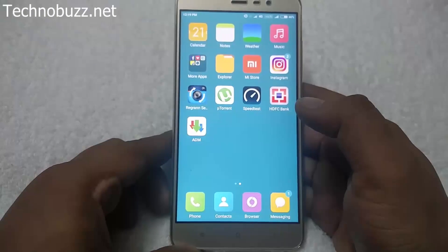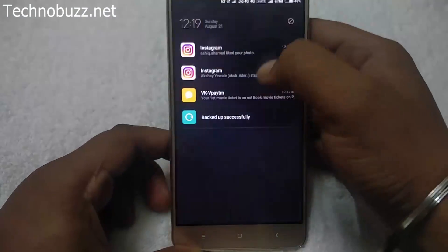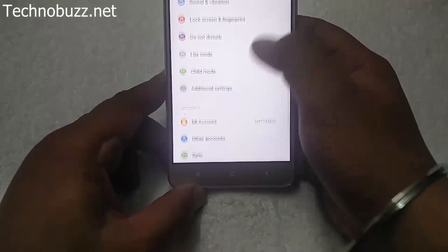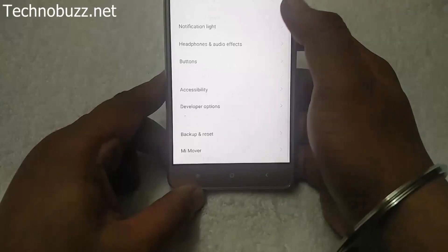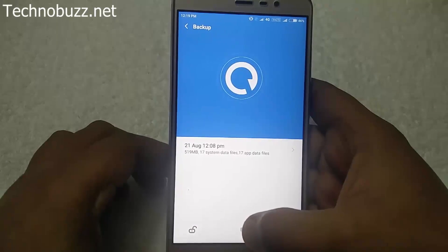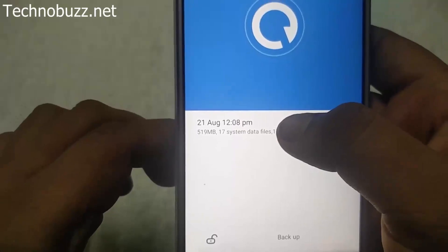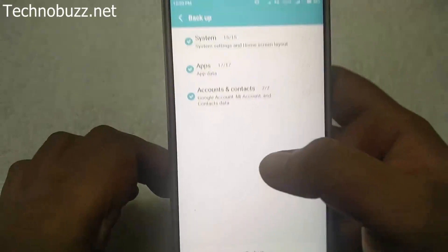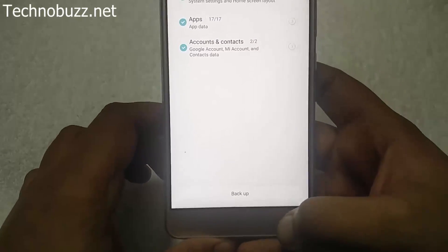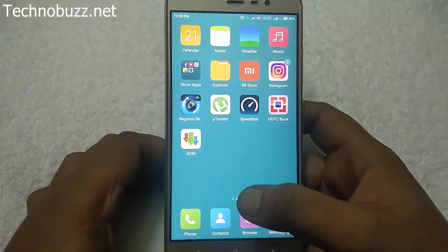Please note that this guide will work on both locked and unlocked bootloader on Redmi Note 3. To take the backup, go to Settings, then Additional Settings, then Backup and Reset, then Local Backups, and tap Backup. We already done that today at 12:08 PM. Make sure when you take the backup, you select the system apps and accounts. We already done that, so no need to take backup again.